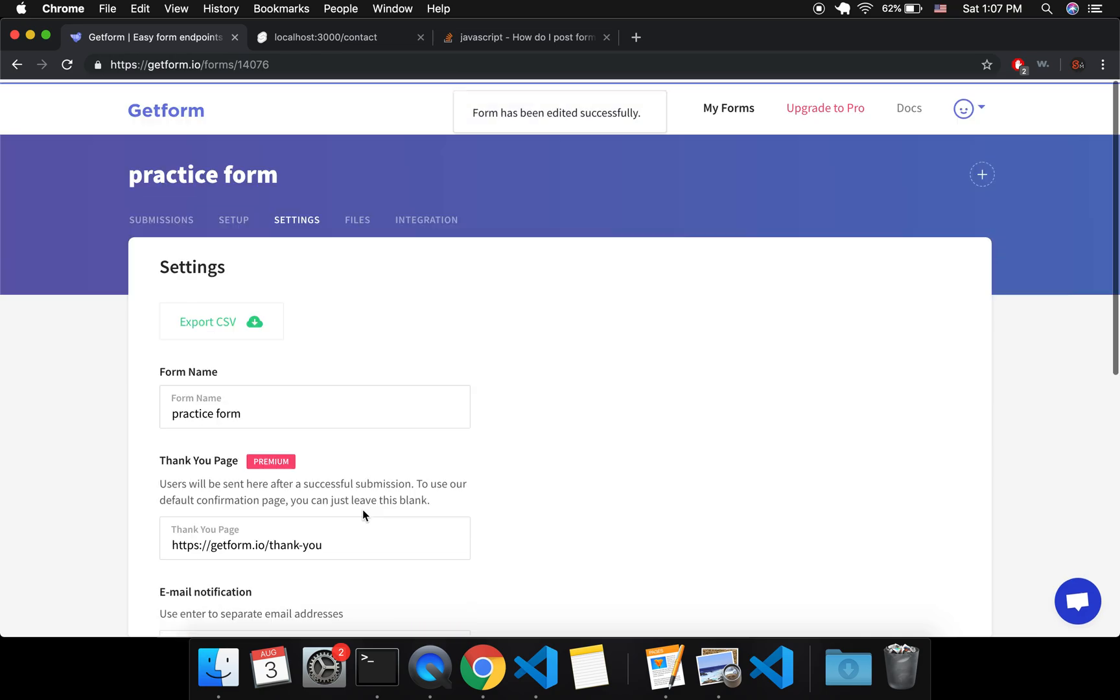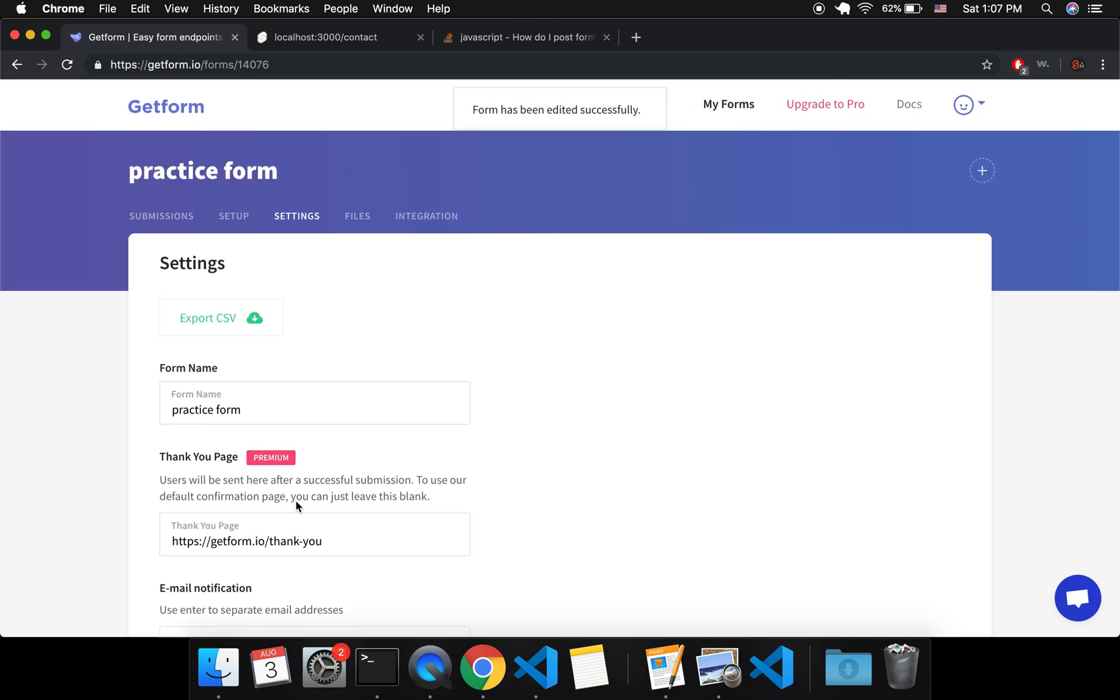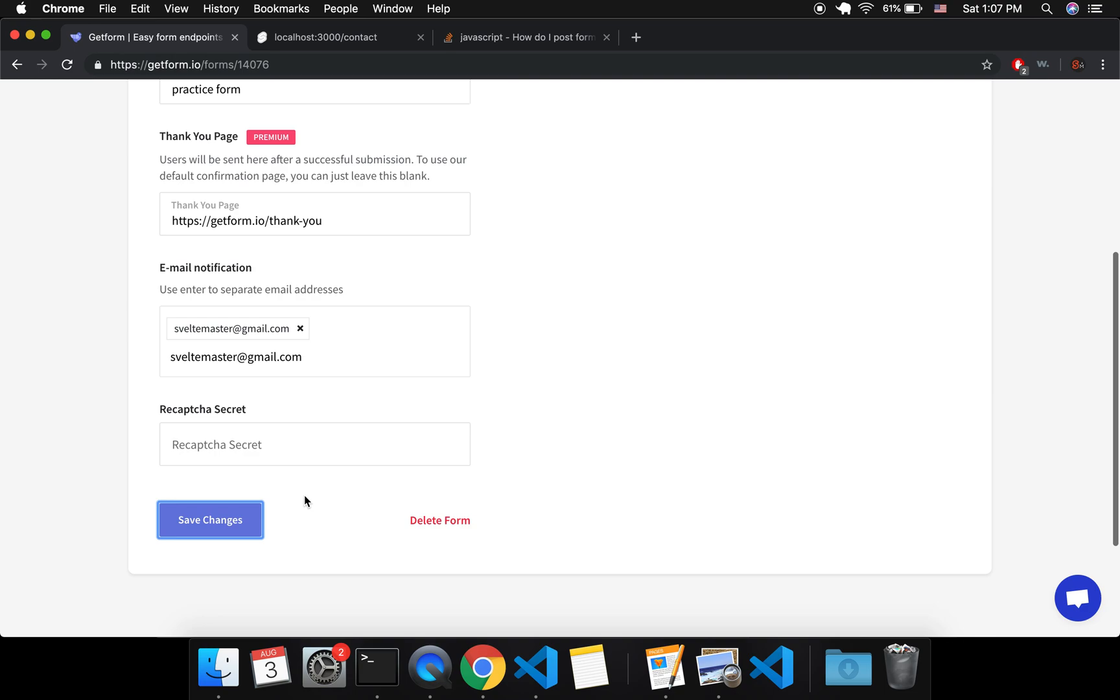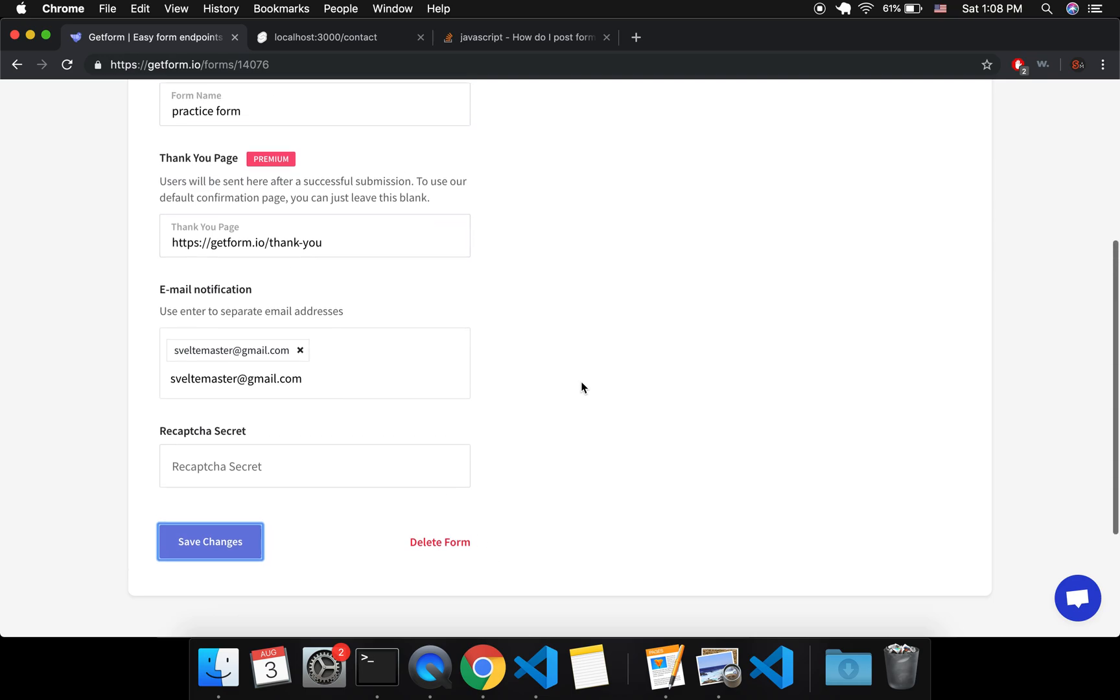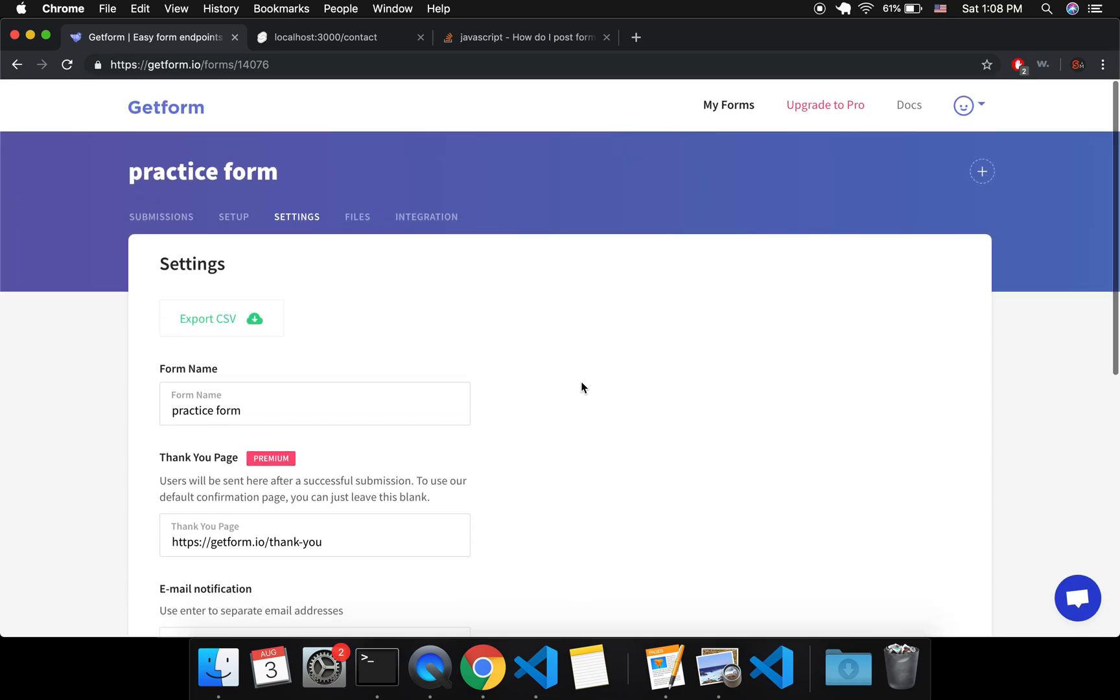Every time a form gets submitted, I would get an email about it and it'll probably go to your spam. So check your spam and make sure it is not going to spam if this is important to you. And that is all for now. Have fun and goodbye.